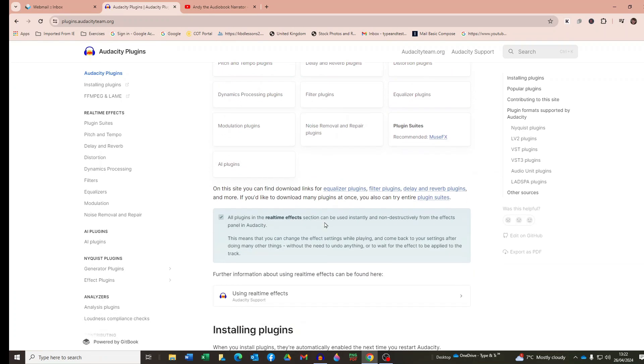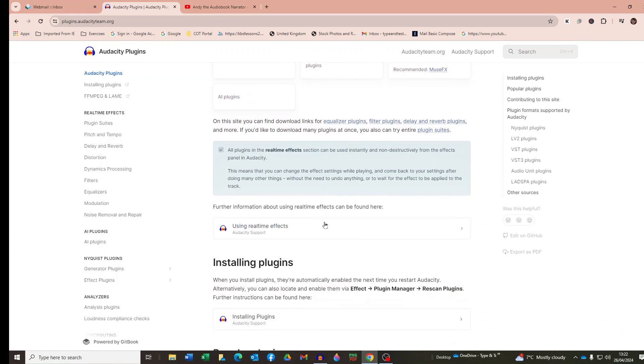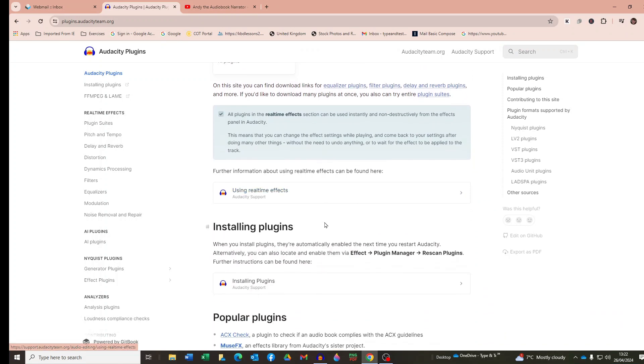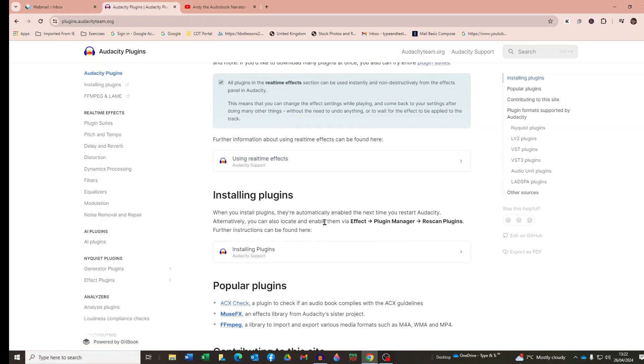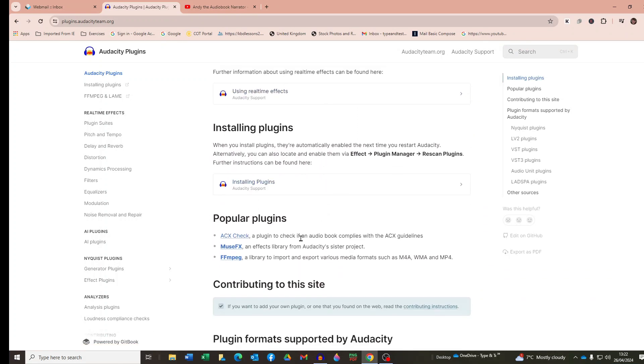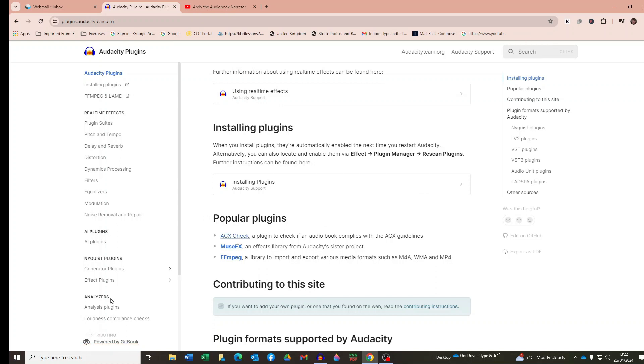Now you can see here that ACX Check is listed under Popular Plugins. If I just scroll down, there it is. But if by the time you watch this video it is no longer listed there for whatever reason, things change over time, don't they? Then just enter ACX Check in the search field or look under Analyzers and Analysis Plugins in the menu on the left there and you should find it.